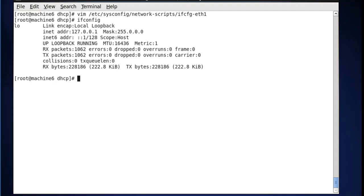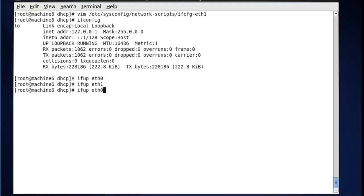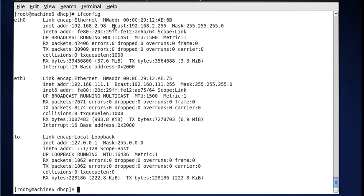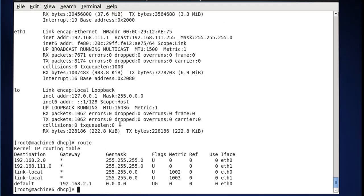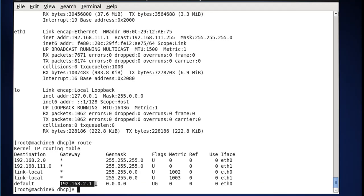If we type ifconfig, our interfaces are down because we've taken control of them, so we need to bring them up. We'll run: ifup eth0, and then ifup eth1. Now we'll run ifconfig, and you can see we've got our 2.98 address with the correct subnet mask, and we've got our 111.1 address with the correct subnet mask. If we take a look at our routing table by typing route, we can see a route to the 2 network and a default route via gateway 2.1, which is our wireless router. Everything looks good.